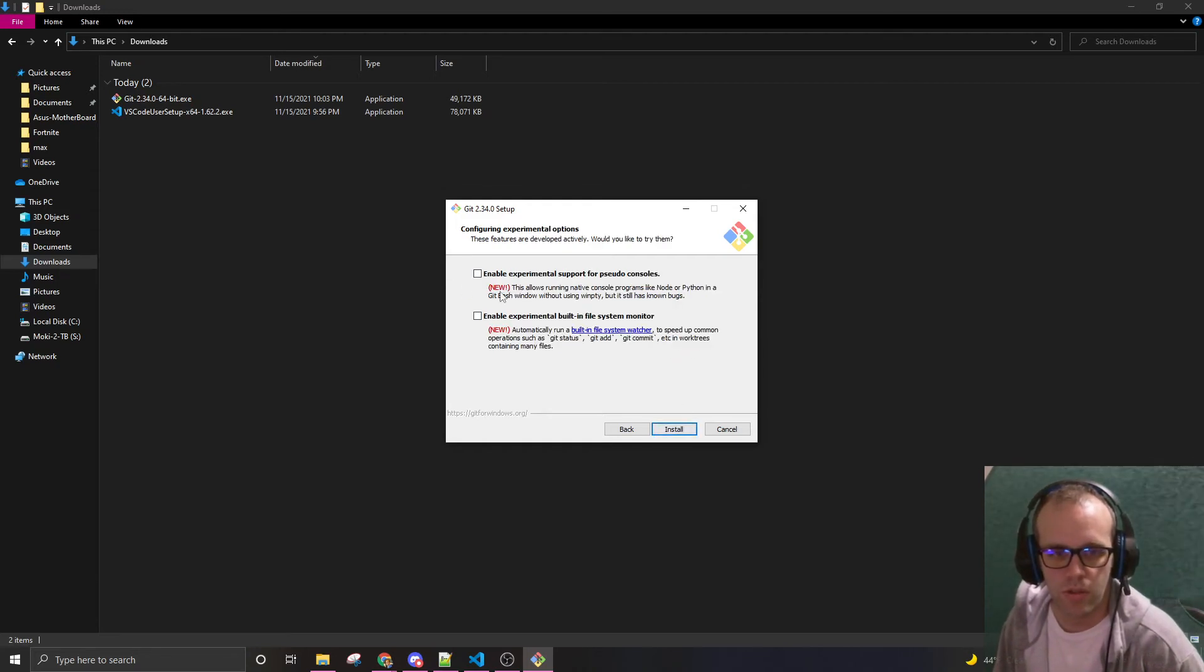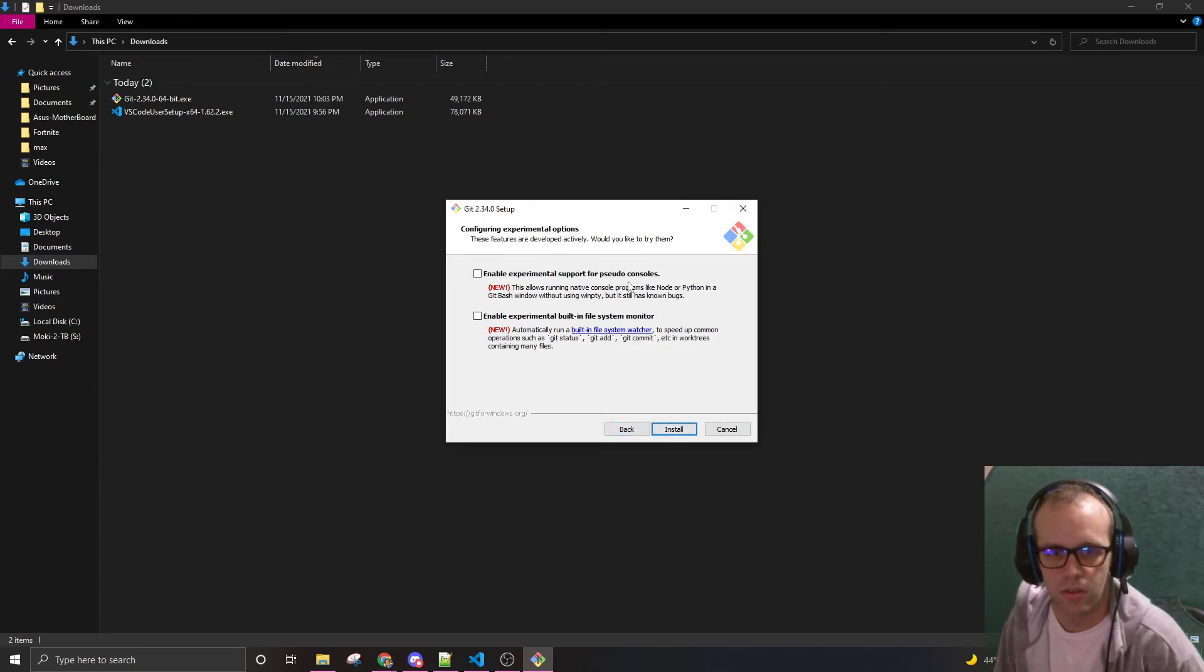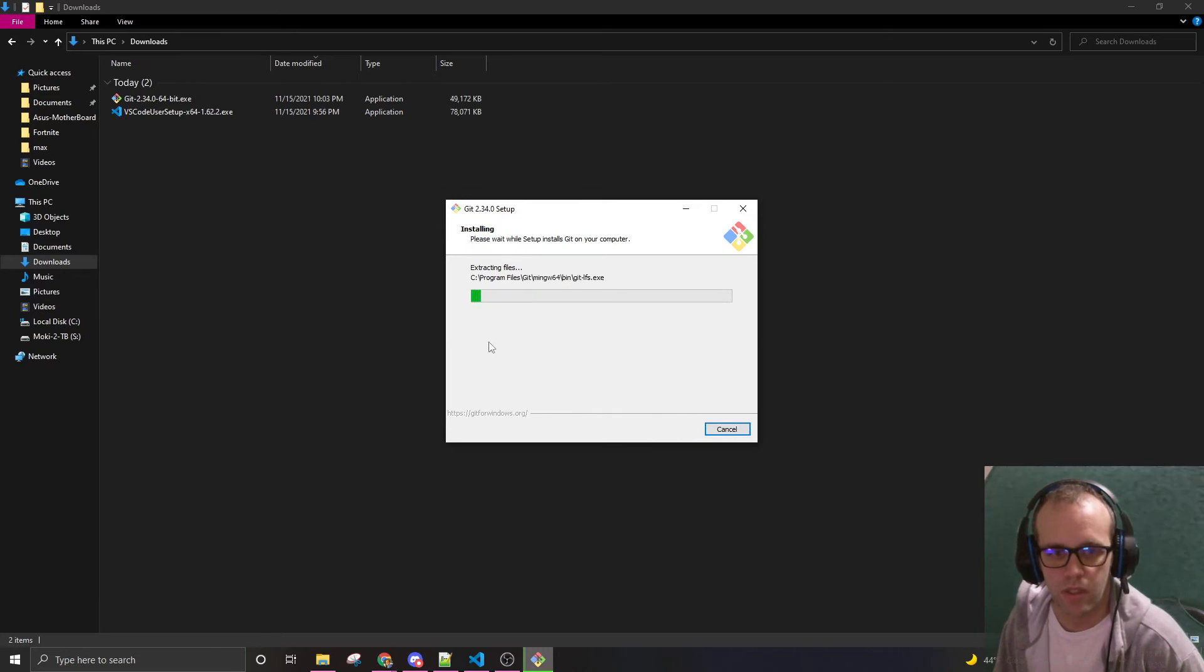And we're not going to use these experimental items here. Pseudo consoles. Built-in system monitor. Install.